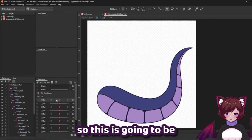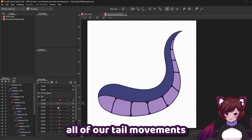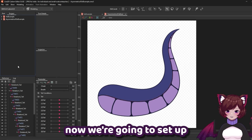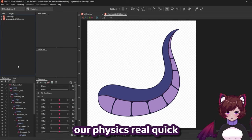So this is going to be all of our tail movements. Now we're going to set up our physics real quick.